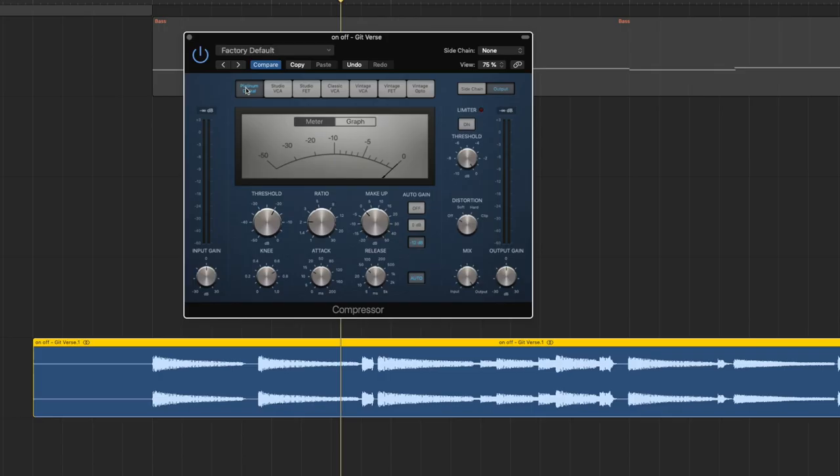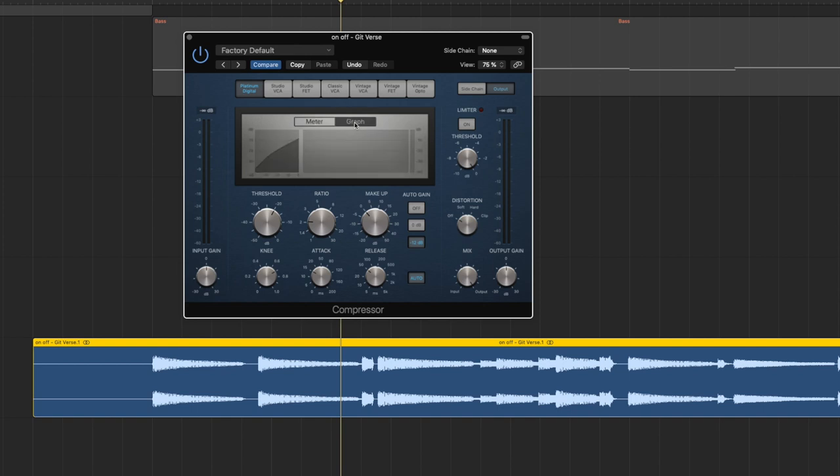If you for example take a compressor that was used a lot on 80s songs you might get a more 80s kind of vibe. But let's stick to the very basic, just the platinum digital, a very clean sounding neutral compressor. And if I now just as it is turn it into the graph view you will actually be able to see what the compressor is doing and that's the easiest way to actually get it.